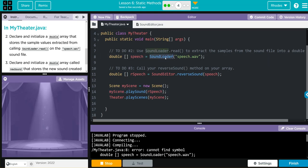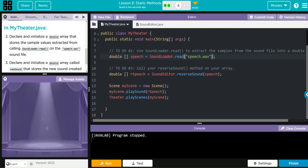I called SoundLoader, I forgot the dot modifier kids, .read. Let's clear our console. Fifteenth time's the charm kids, let's run it.